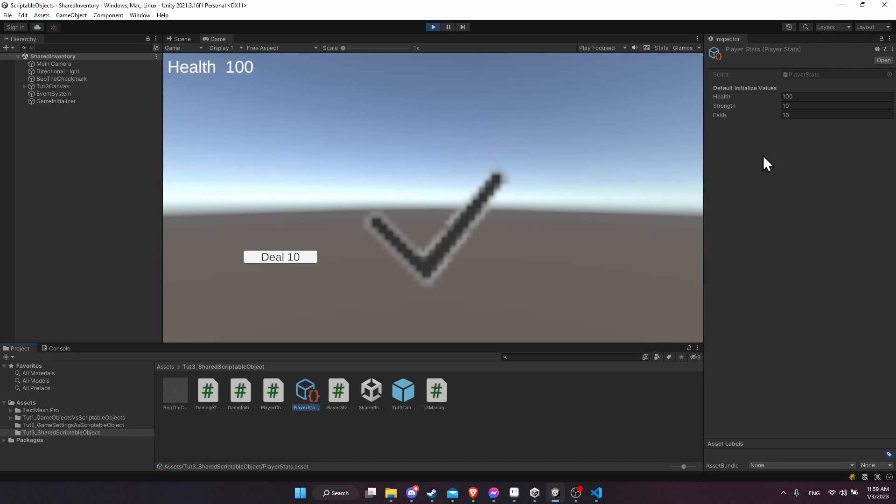One of the important things to note about scriptable objects is that if you change a value at runtime and you exit out of play mode, those values that are set to the fields are still going to persist even after the game stops running. So that's why instead of having the actual in-game health, strength, faith field values here, these are default initialize values.